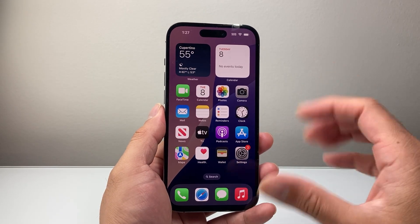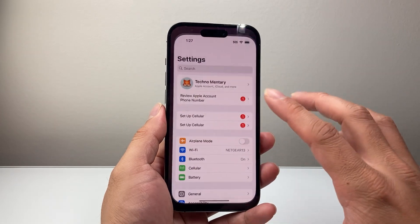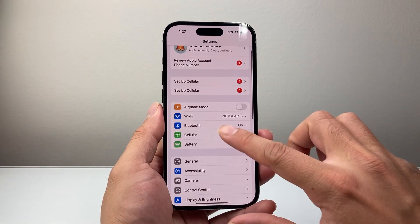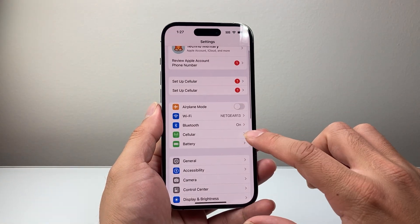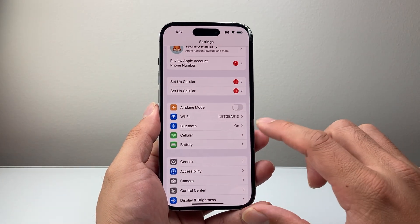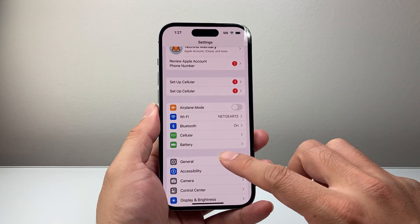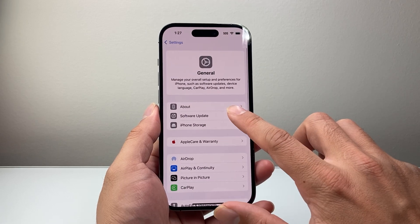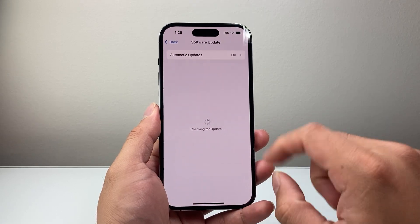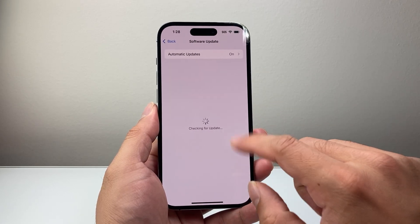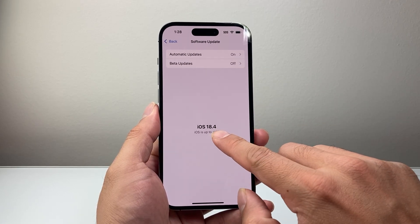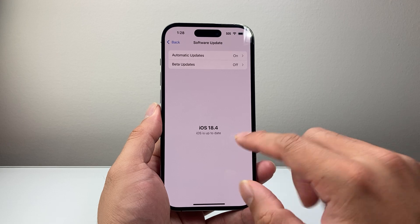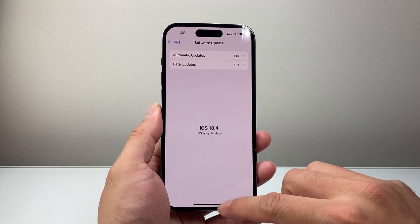Now in order to get this new feature, you do need to update your iPhone to the latest iOS 18.4 or newer. So in your Settings, go to General, then Software Update, and make sure your phone is at least version 18.4 or newer.